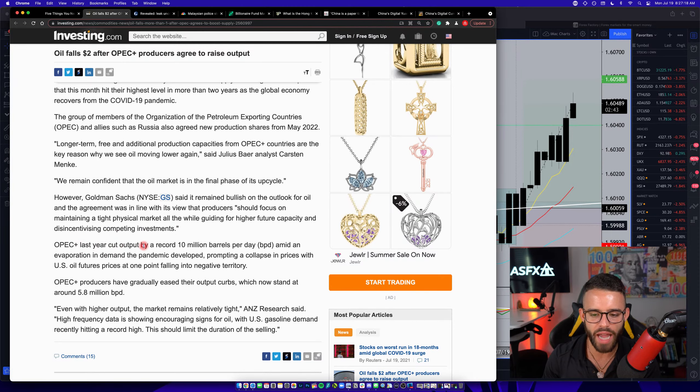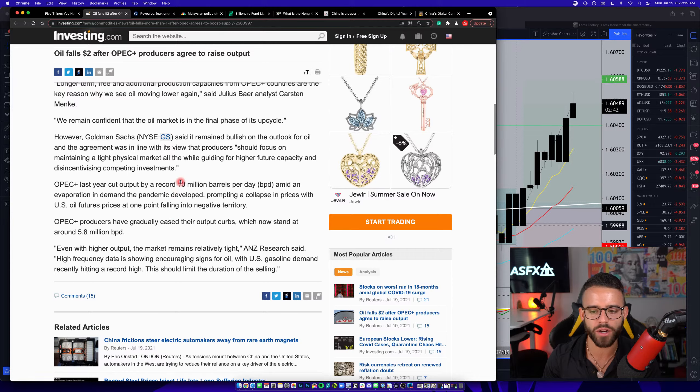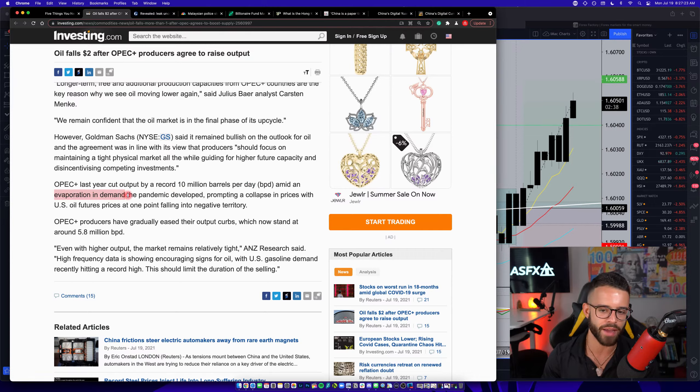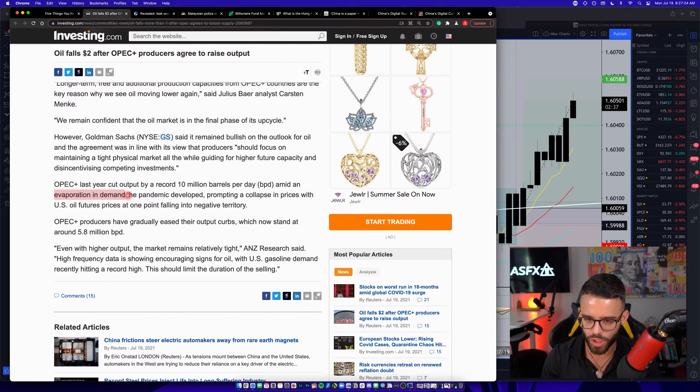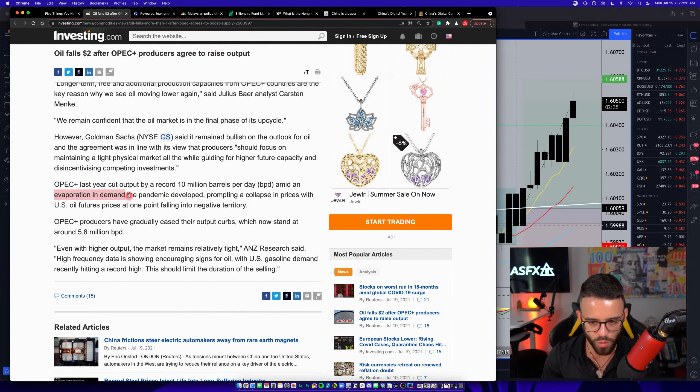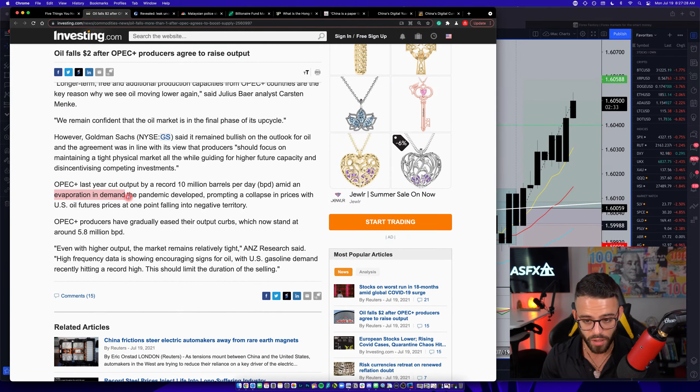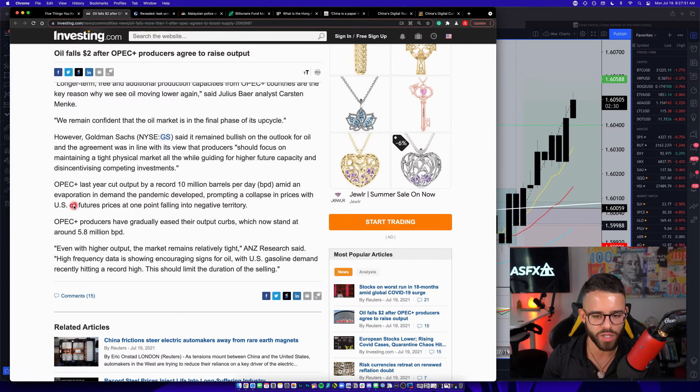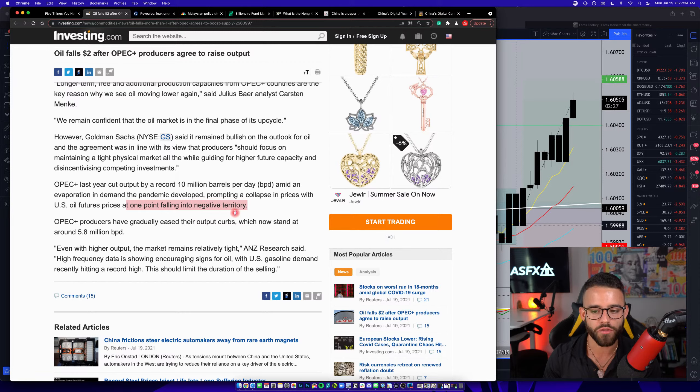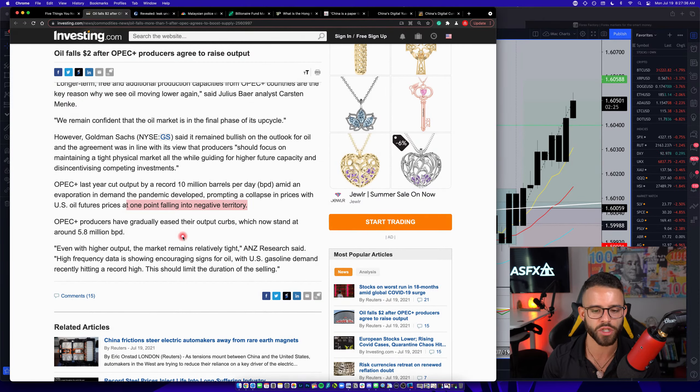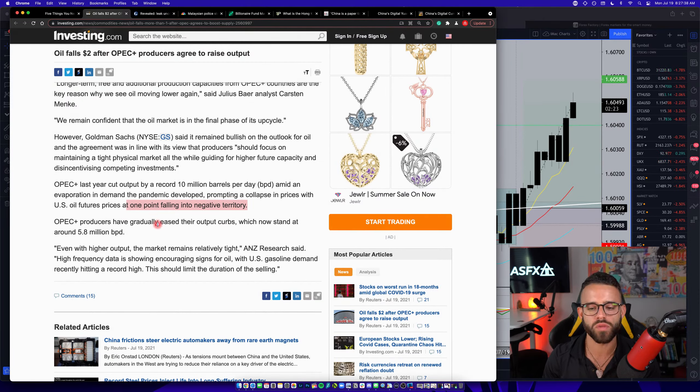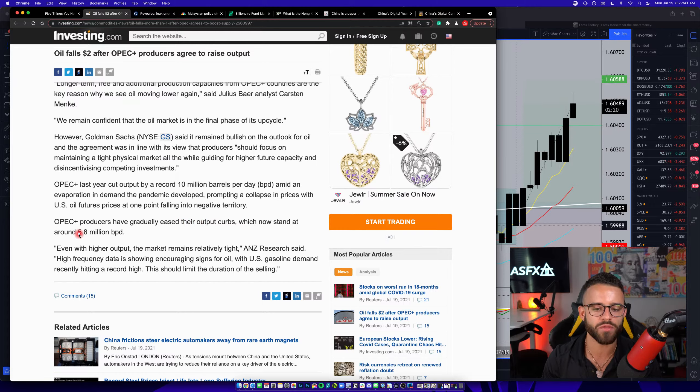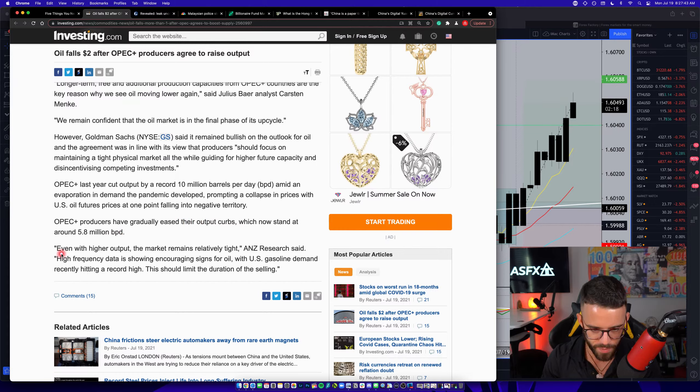OPEC last year cut output by a record 10 million barrels per day amid an evaporation in demand. Remember, because no ships were moving, no cruises were moving, no planes were moving, no trucks were moving, nothing, prompting a collapse in prices with U.S. oil future prices at one point falling into the negative territory, as I just mentioned. OPEC producers have gradually eased their output curves, which now stand at around 5.8 million barrels per day.